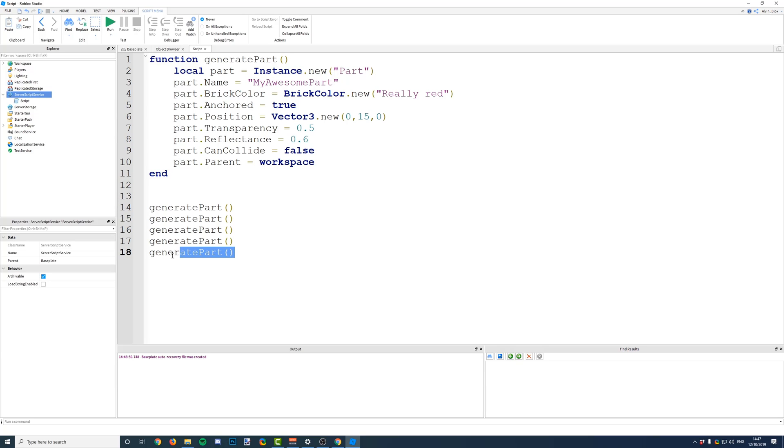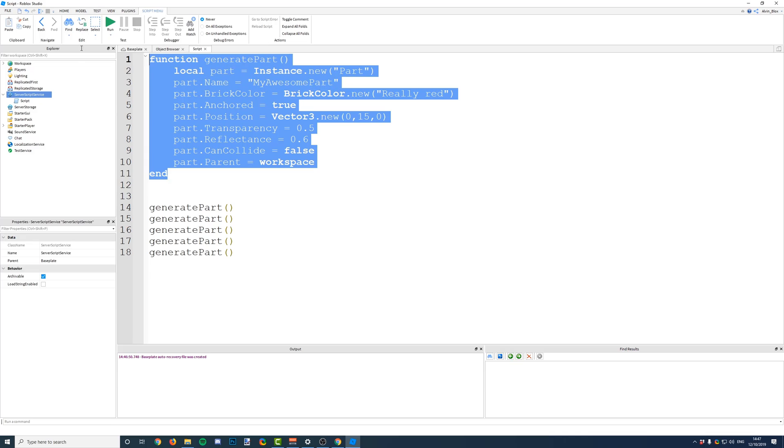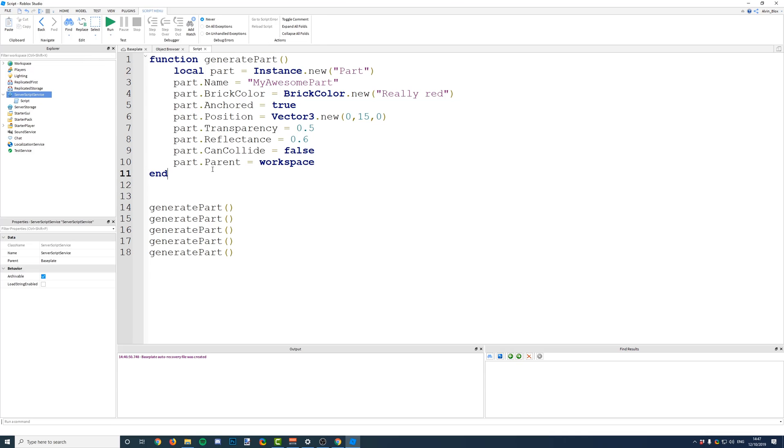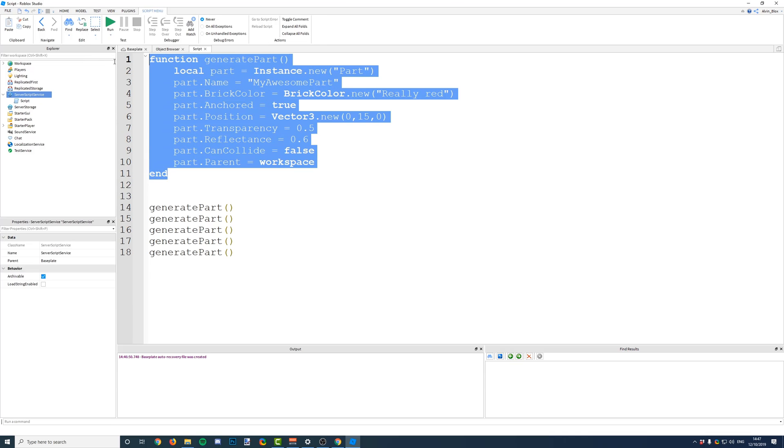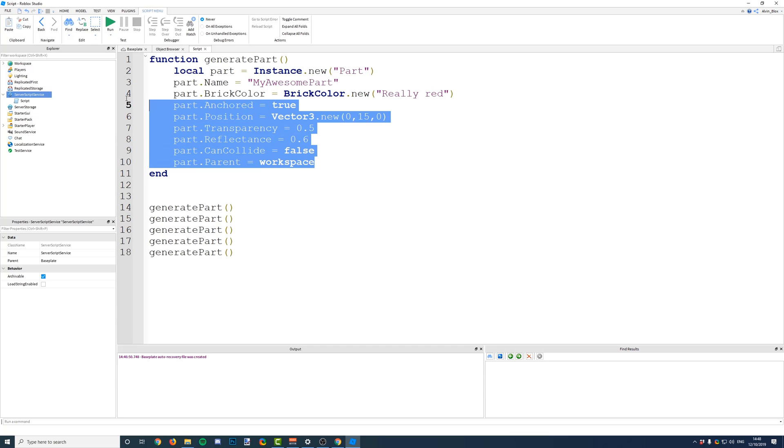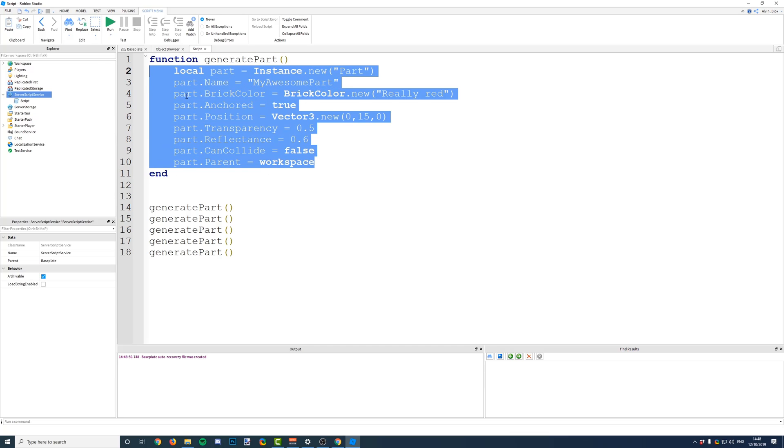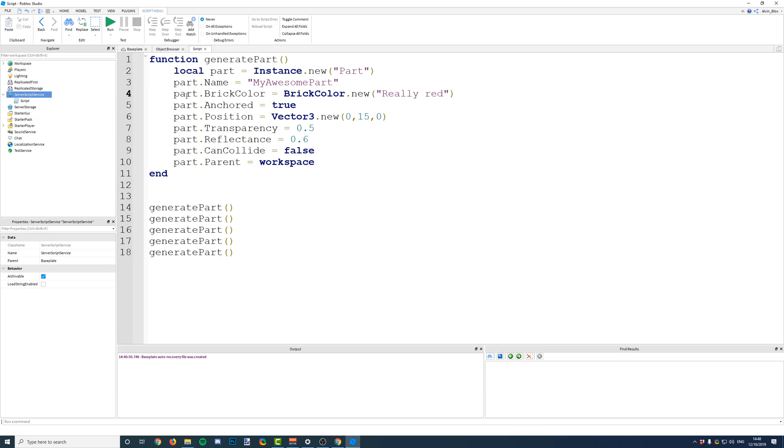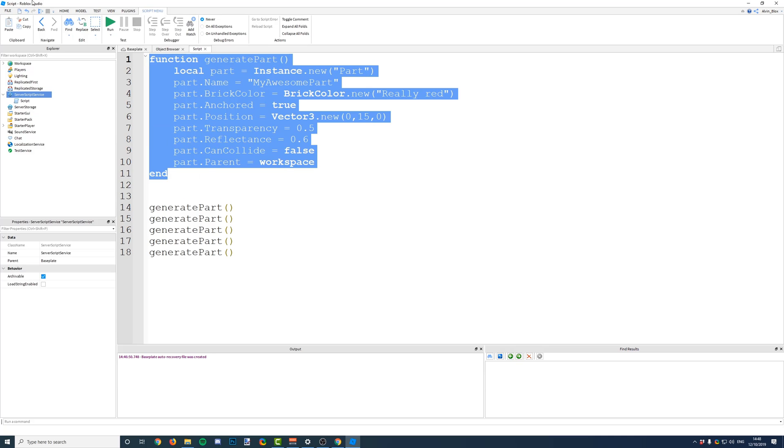Now, a few things. You have to define a function before you execute it. So, this whole function, generate part, end stuff, and any of the code inside here, this part is defining the function, telling the script what to do when we call it.